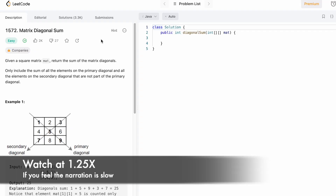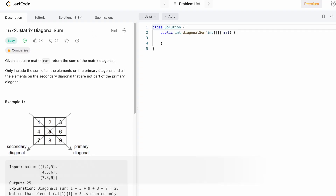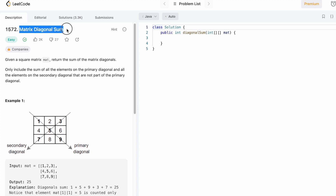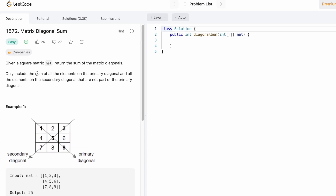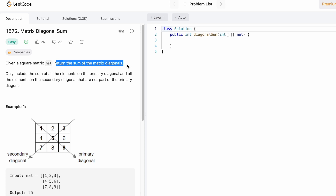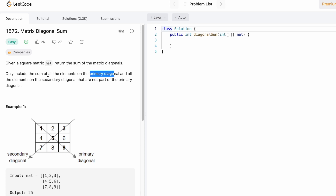Hey guys, welcome to the channel. In today's video we're going to look at a LeetCode problem — the problem's name is Matrix Diagonal Sum. In this question we are given a square matrix and we need to return the sum of elements present on the matrix diagonals. Every matrix has two diagonals: the primary diagonal and the secondary diagonal.